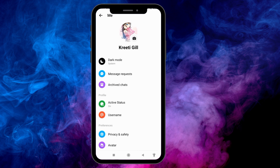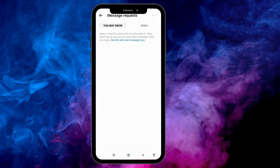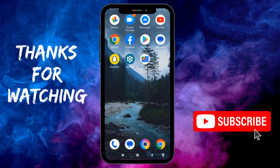To find the spam messages, tap on your profile picture at the top left corner, go to Message Requests, and open it. Over here you can find the option of Spam, and that's where you can find those messages.